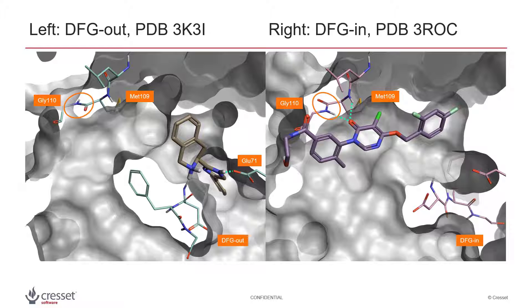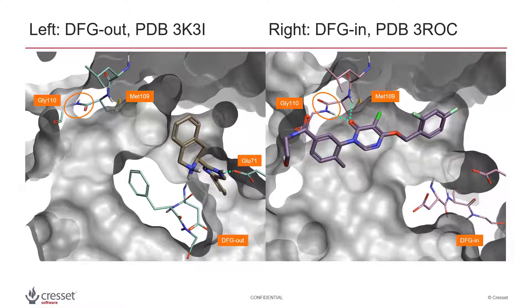I will use a modeled version of the 3k3i protein structure in combination with Spark's docking method to ensure that functional groups in the R group replacement fragments can make H-bond interactions to the protein hinge region.